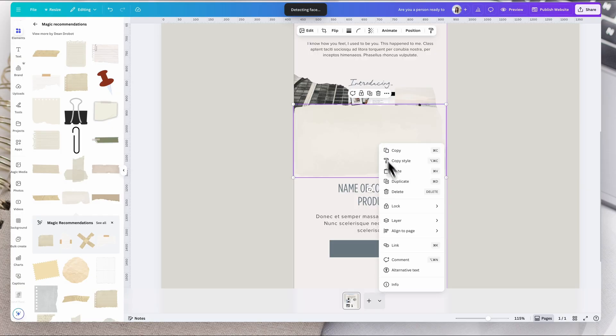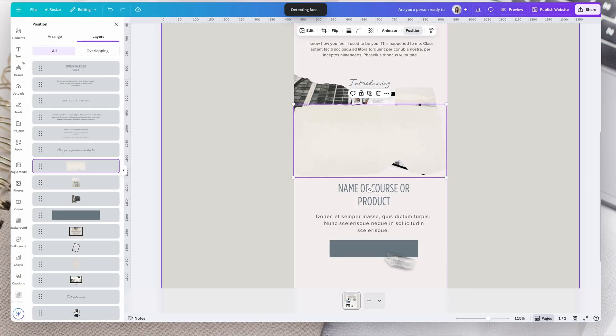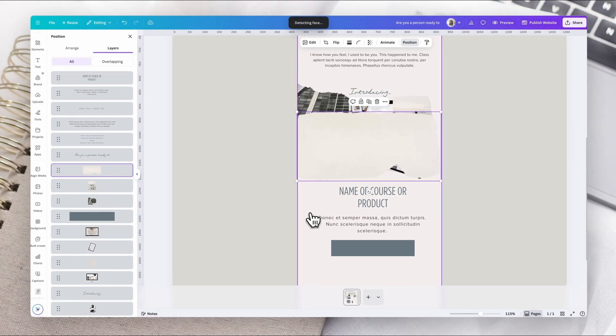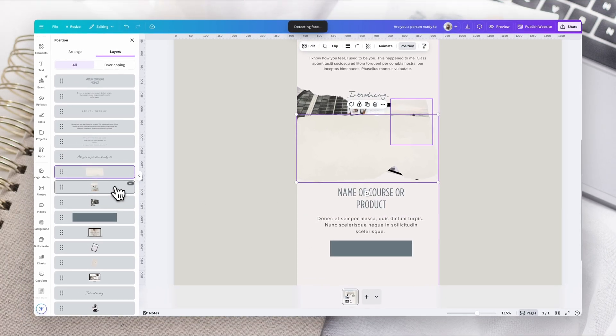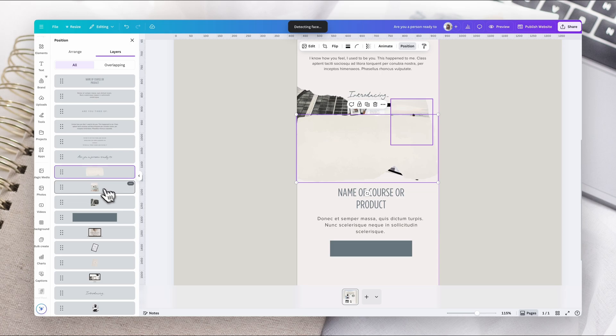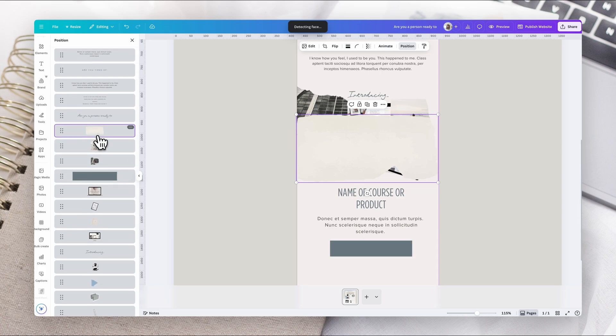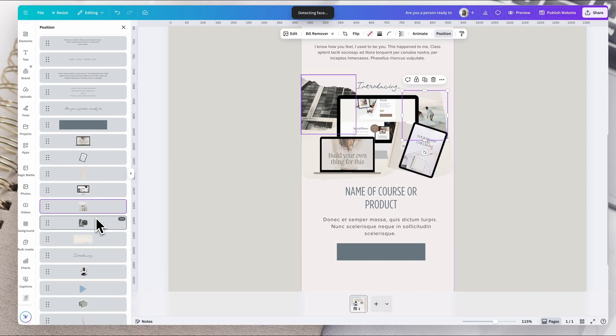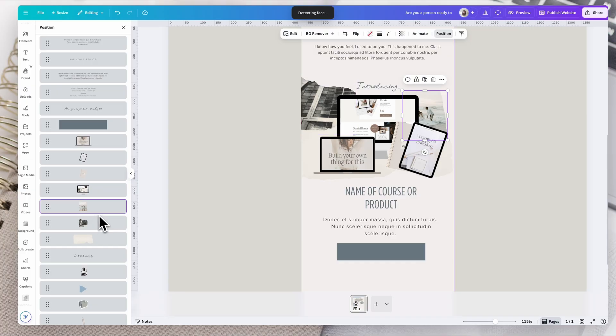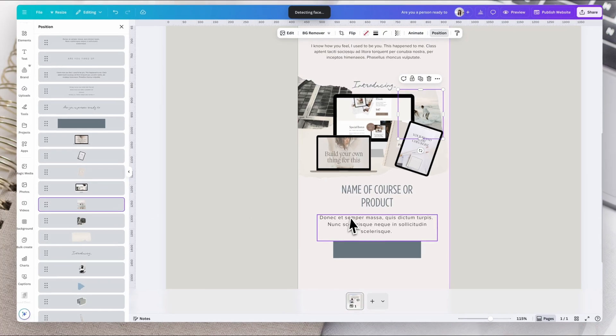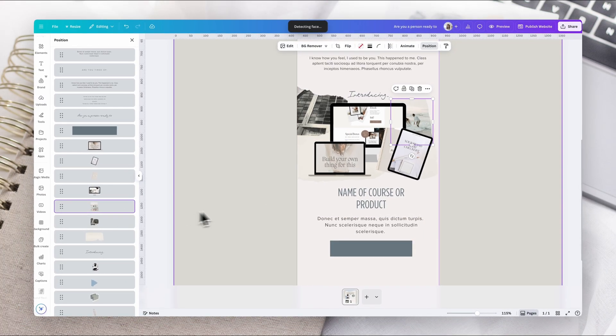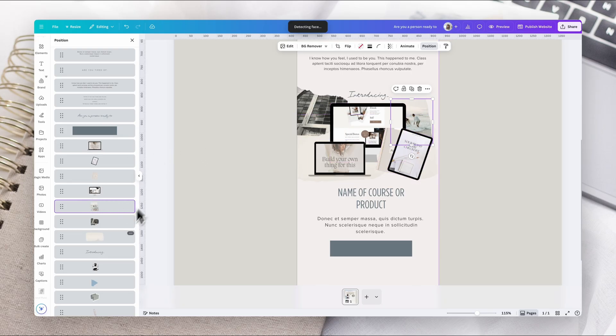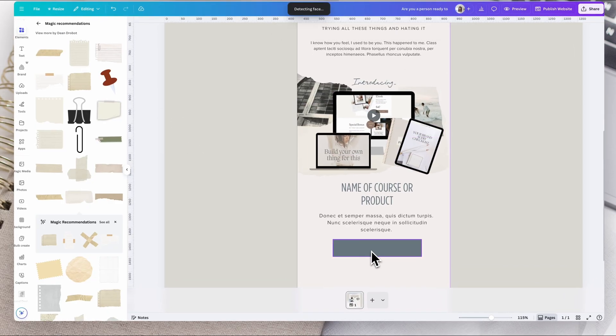Now we're going to right click, go to layer and show layers. Now, because we want to keep that background, we don't want to keep sending to back because then we have to keep moving this background color. So what we can do is come over here to the layers panel and move things into the right position. And that way I can start adding all these extra layers without it getting too overwhelming and confusing. I can see exactly where things are and just simply drag them around to the right.